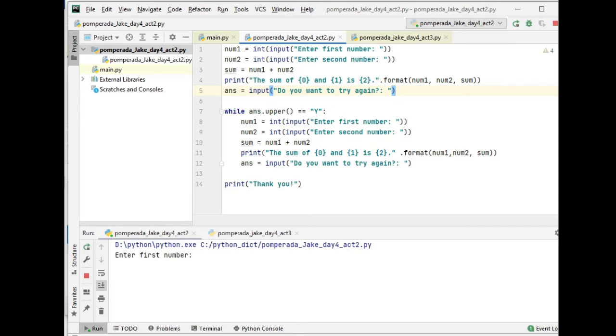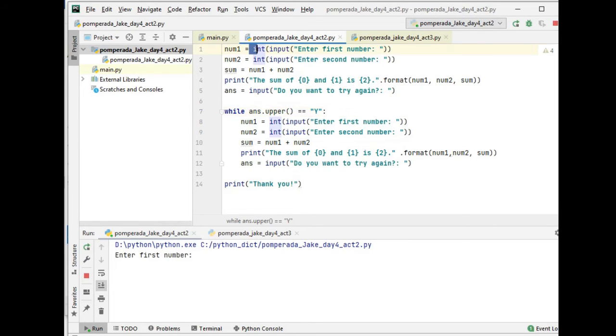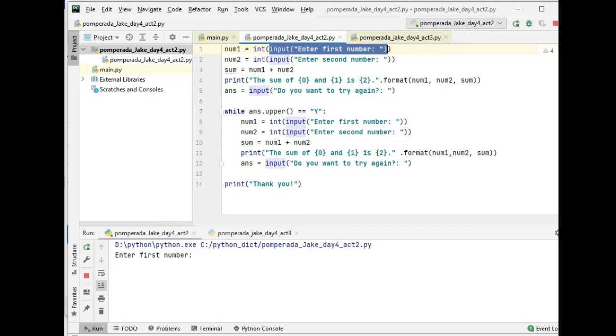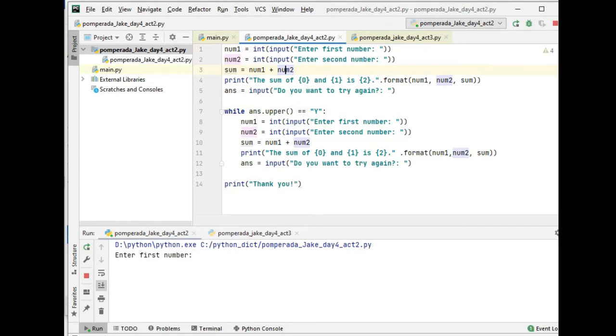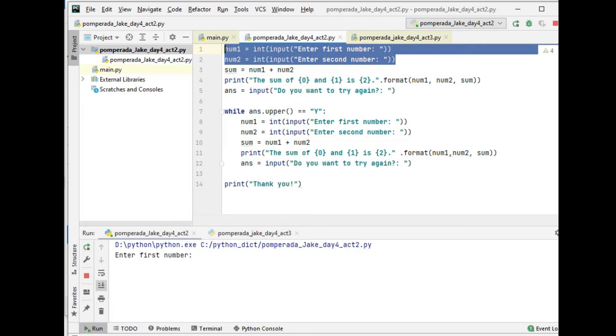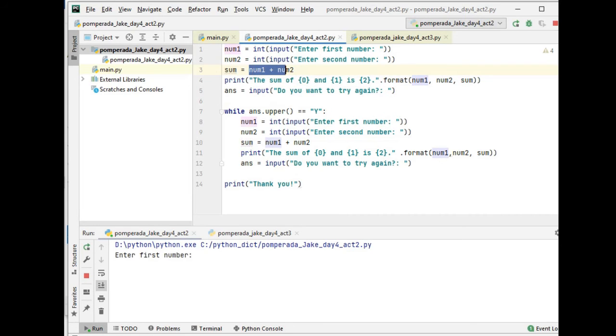We have here num1, num2, and data type casting here, because input normally is a string. So it will ask the user to give values in our variable num1 and num2. So here we have an assignment statement: sum equals num1 plus num2.